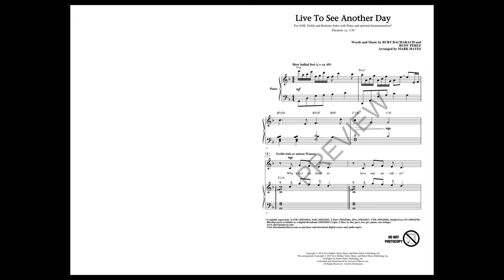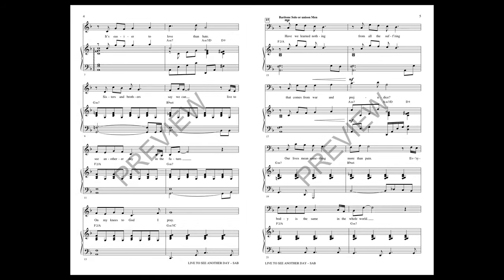Why can't we learn to love one another? It's easier to love than hate. Sisters and brothers say we can live to see another day in the future. On my knees to God, I pray.